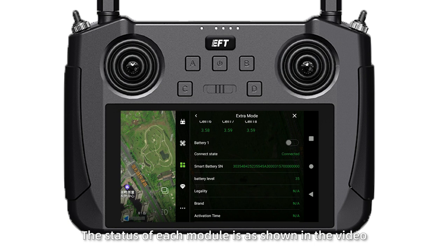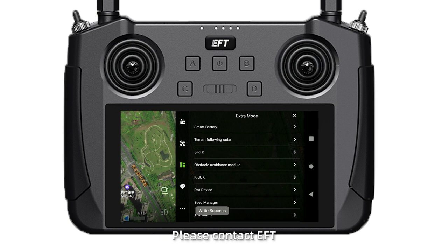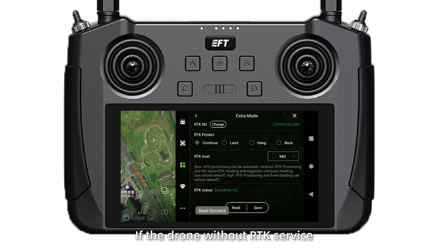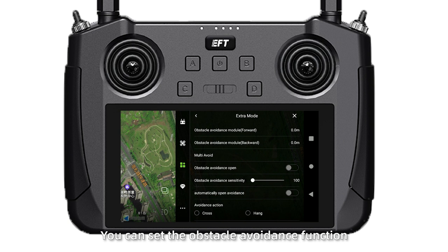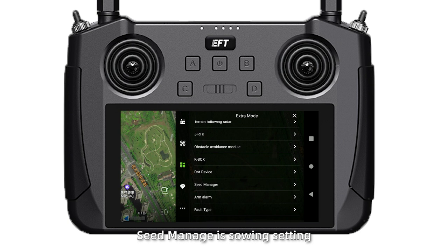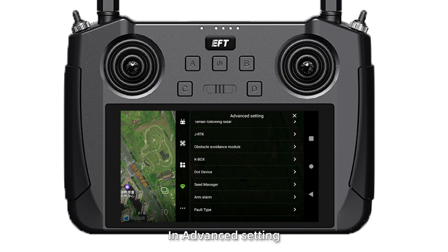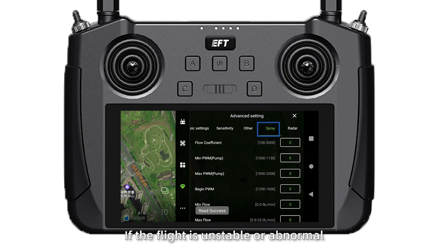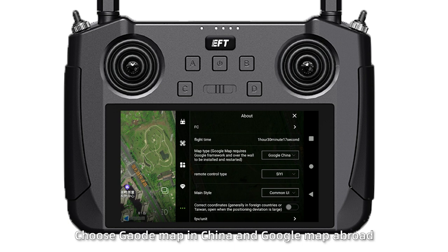If there is any abnormality, please contact EFT. RTK Trust is defaulted to Mid. If the drone is without RTK service, select Low and use GPS for positioning. You can set the Obstacle Avoidance function. Set Kbox accordingly. Set Manager Spraying Settings, and Arm Alarm can be selected on or off. Each button's fail-safe can also be selected on or off. In the advanced settings, you can set more flight parameters. If the flight is unstable or abnormal, contact EFT. In Map Type Setting, choose Gaode Map in China and Google Map abroad.